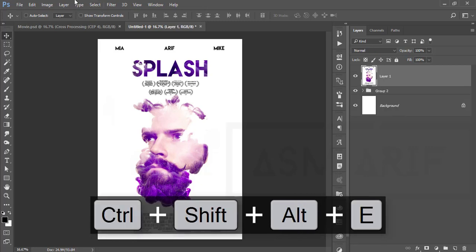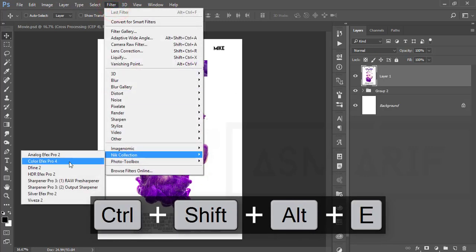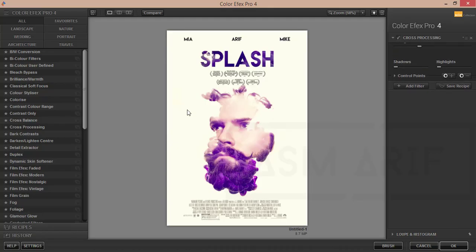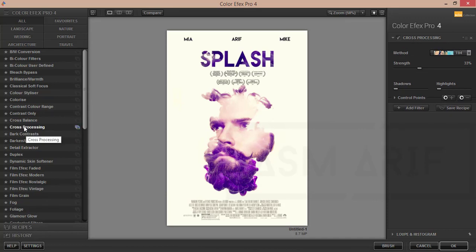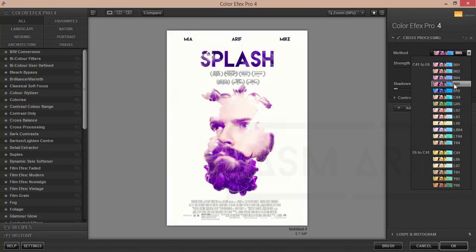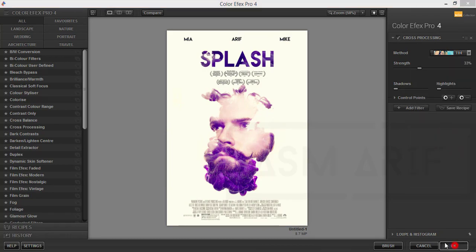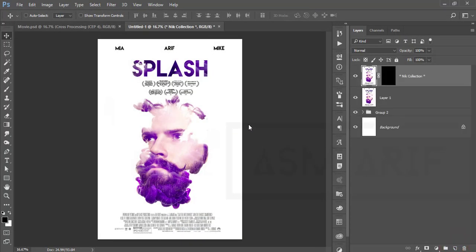Go to Filter and choose the Nik Collection — this is a Photoshop plugin. If you want the download link for Google Nik Collection, check my description. I'm using the Cross Processing option from here — there are lots of methods and you can use whichever is perfect for your photo. I think this one is good, so hit OK and let it load.